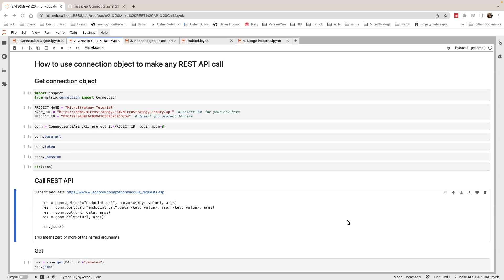Hello there, this is Harry Du from MicroStrategy. In today's video, I want to show you how to make any REST API calls from MicroStrategy's MysterioPy using the connection object.